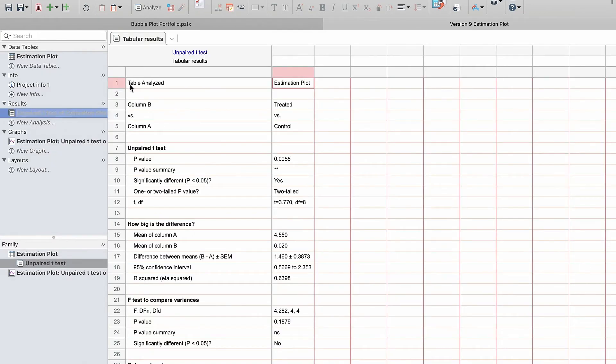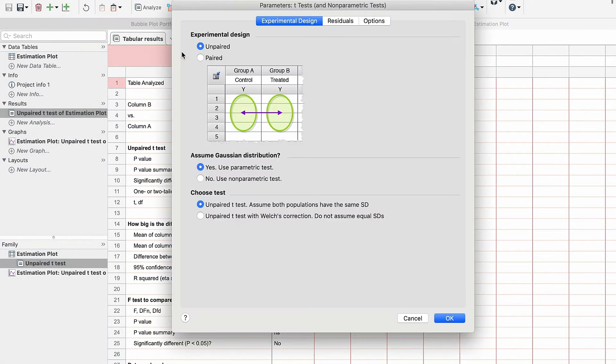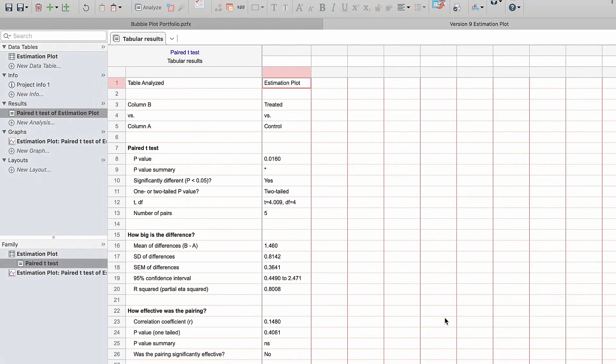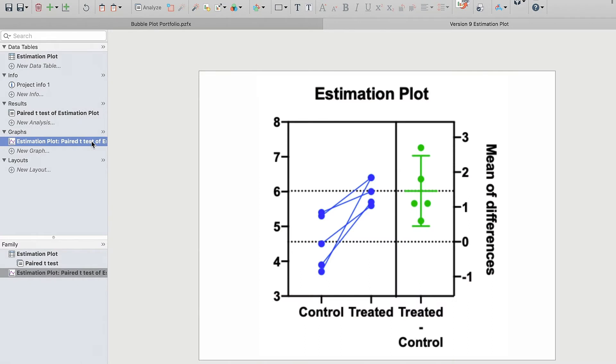Now let's look at a paired t-test. The test here also needs to be parametric to get an estimation plot. On the left, we again see the raw data plotted for control and treatment, while on the right, the 95% confidence interval for the mean difference is displayed. The confidence interval excludes 0, so the difference is significant. Note, with the paired t-test, the pairwise differences are plotted on the right side.